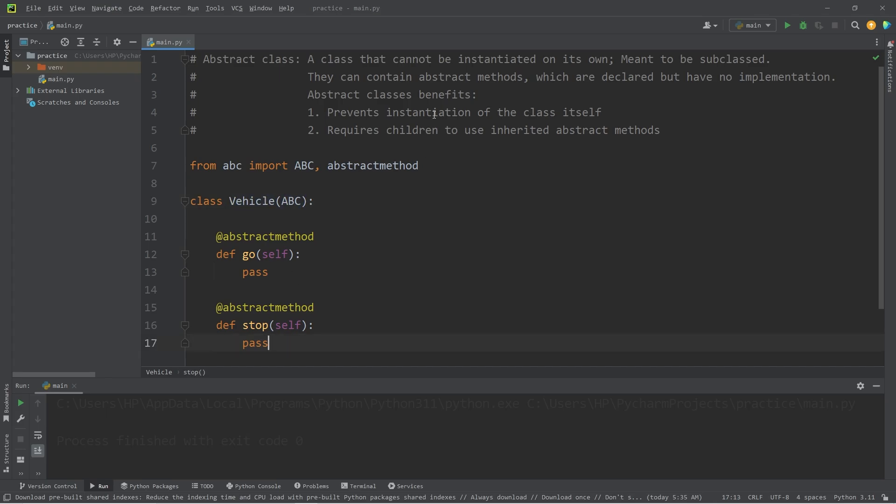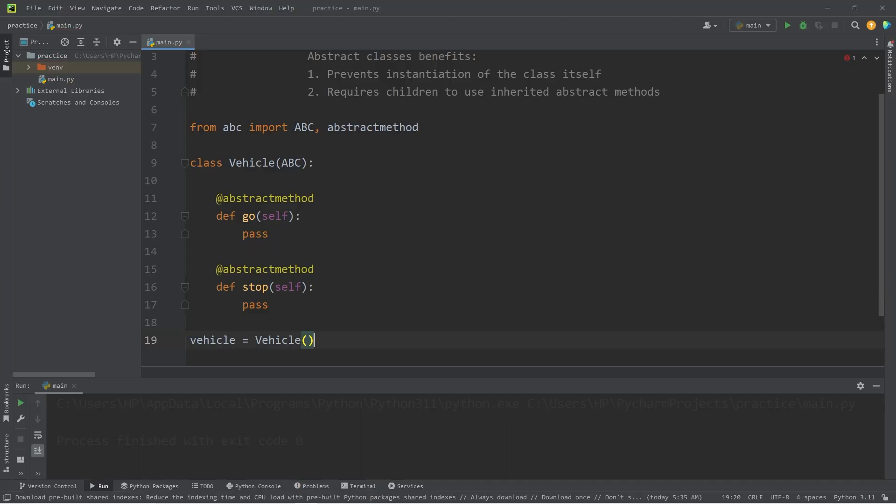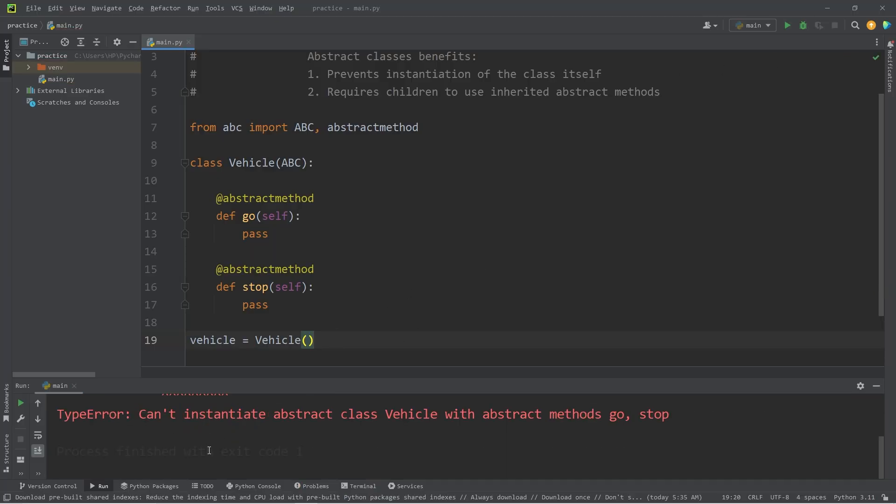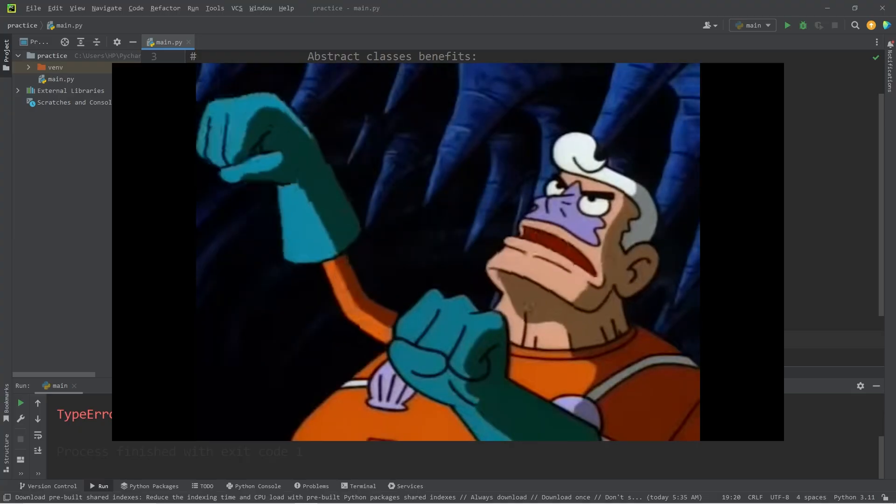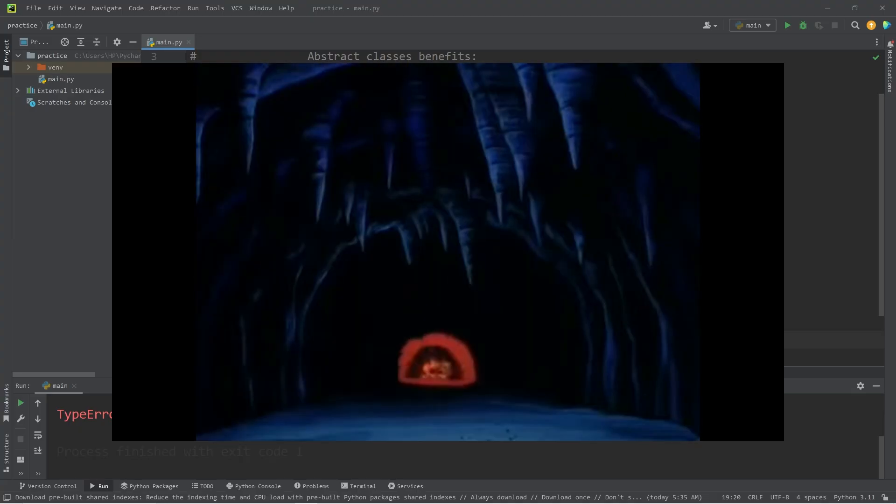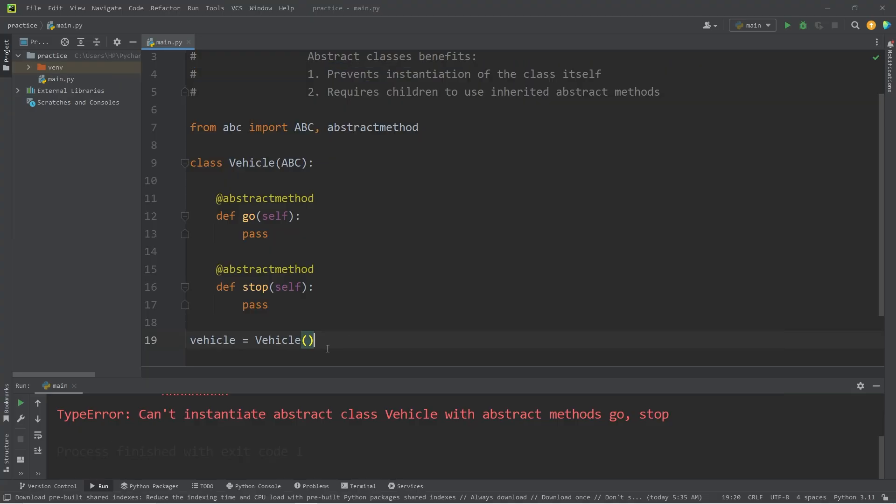Just to demonstrate that we can't instantiate an object from this class, let's attempt to do so and see what happens. I will attempt to create a vehicle object, vehicle equals vehicle, and then run this. Type error. Can't instantiate abstract class vehicle with abstract methods, go and stop. This is good. This is what we want. Our vehicle class is incomplete. We don't want to accidentally make a vehicle object. If we were, it's kind of like the invisible boat mobile from SpongeBob. Instead, we will create some children to inherit from this class.